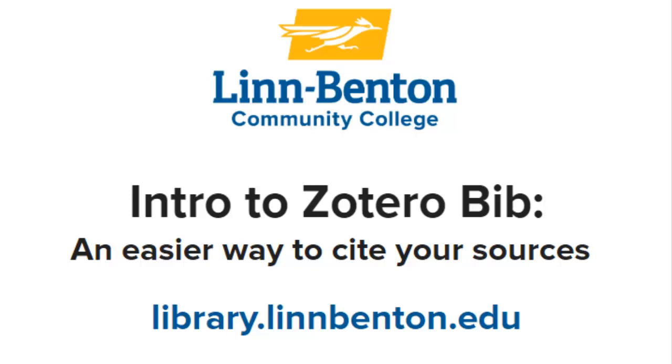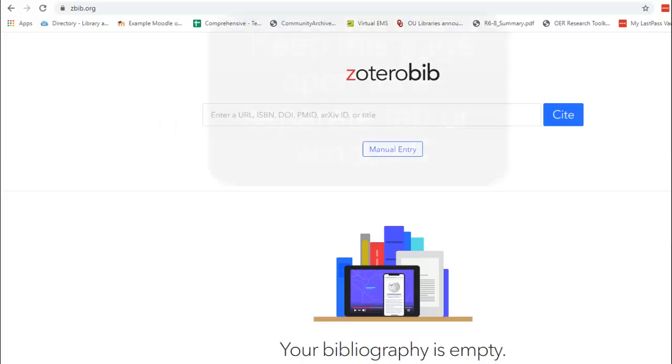It works with MLA style, APA style, and many other citation styles. Start by typing zbib.org into your browser bar.